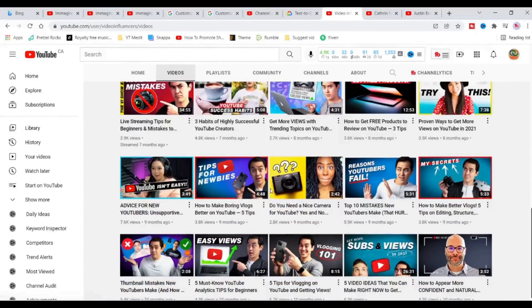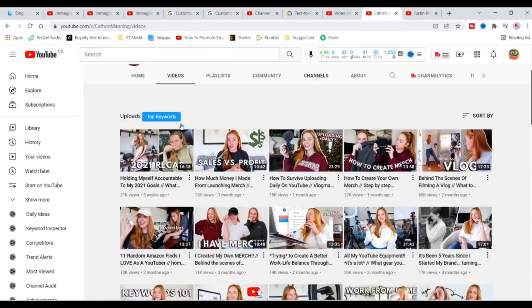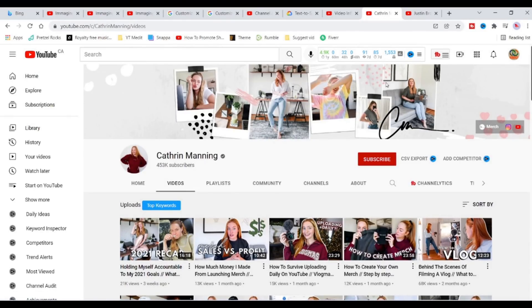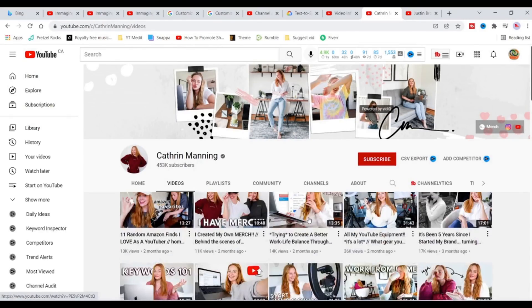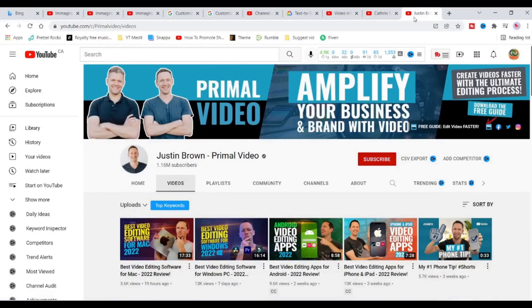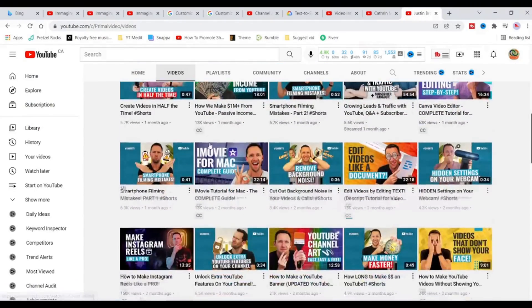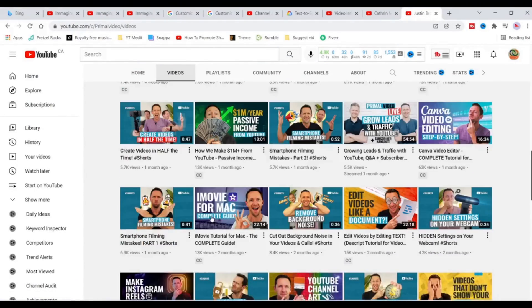Hello everyone and welcome here. If you need your YouTube channel to look more professional and have more people subscribe and watch your videos, the first thing to do is to set up your homepage.